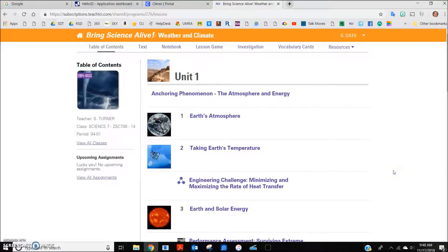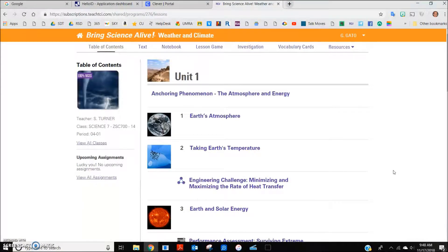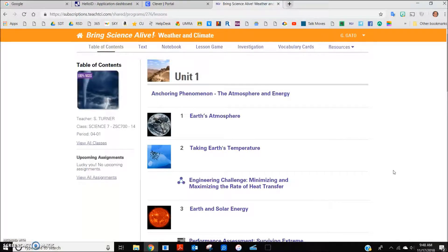Once students have accessed TCI Science online at home, there are a number of powerful features that allow this to be used to help the student in their understanding of science, to preview material before class, or to review concepts that we have learned in class.